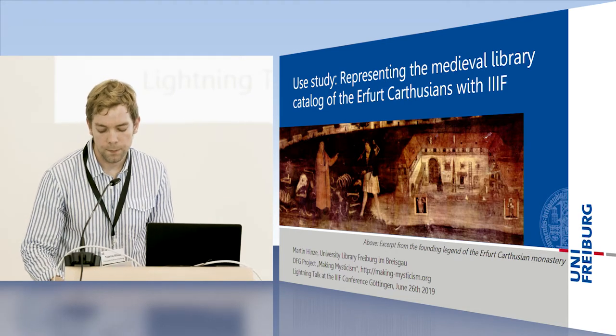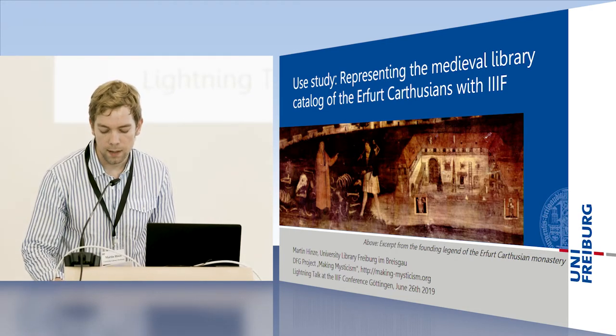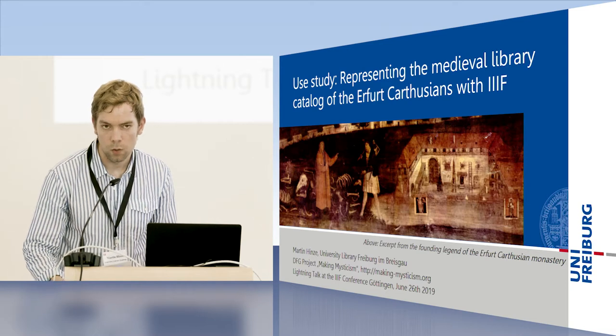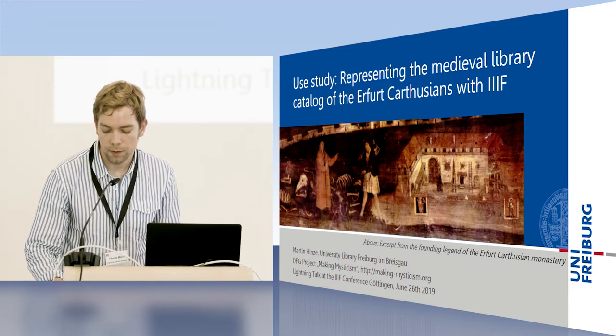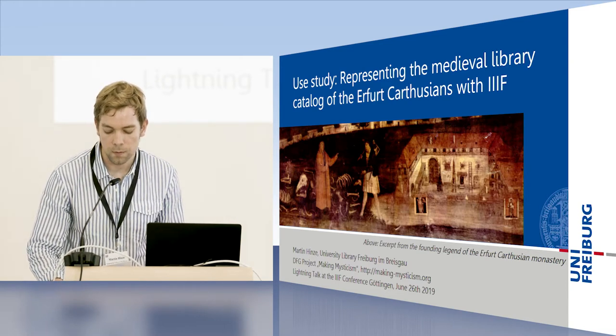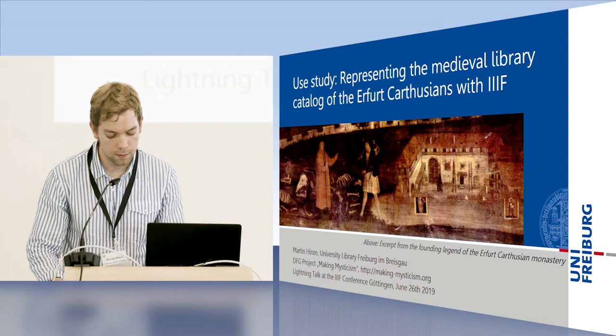Secondly, to make hundreds of scans accessible via IIIF, we are working on a simple IIIF manifest generator written in Python.